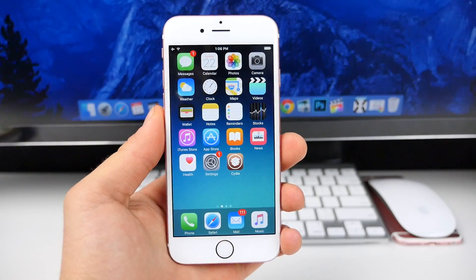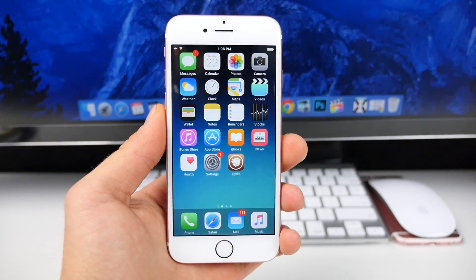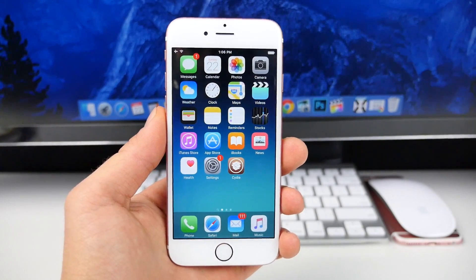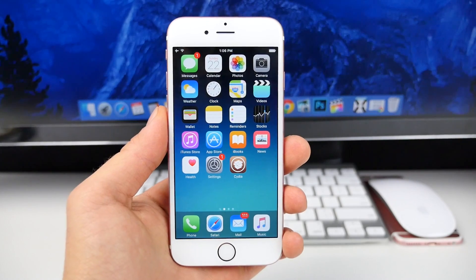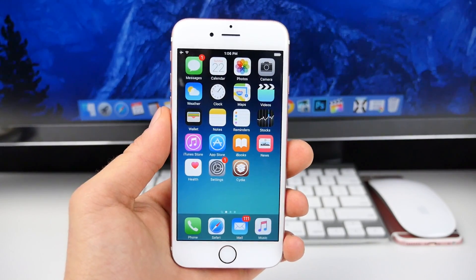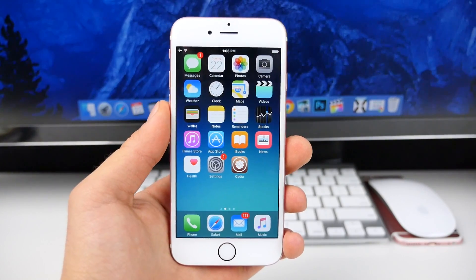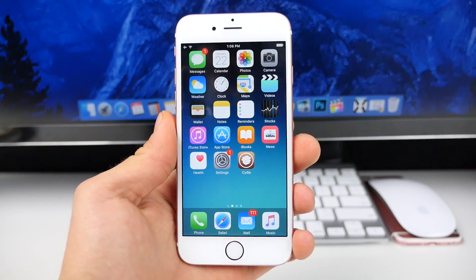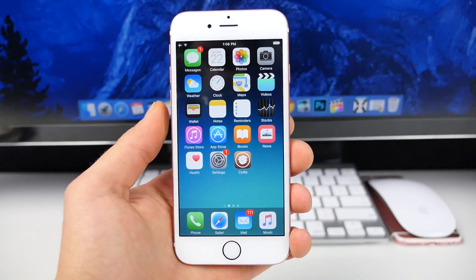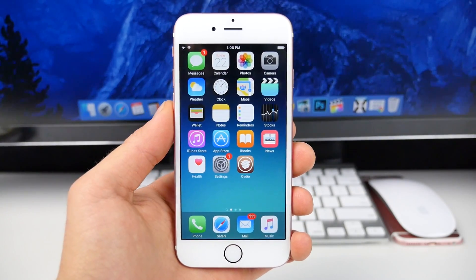What's up guys? EverythingApplePro here. I thought I'd take a minute to step away from destroying an iPhone and show you something useful on one. I'm going to continue my Top 10 Cydia Tweaks series. I've been having a lot of people ask me this, and there are some new ones I'd like to share with you guys.